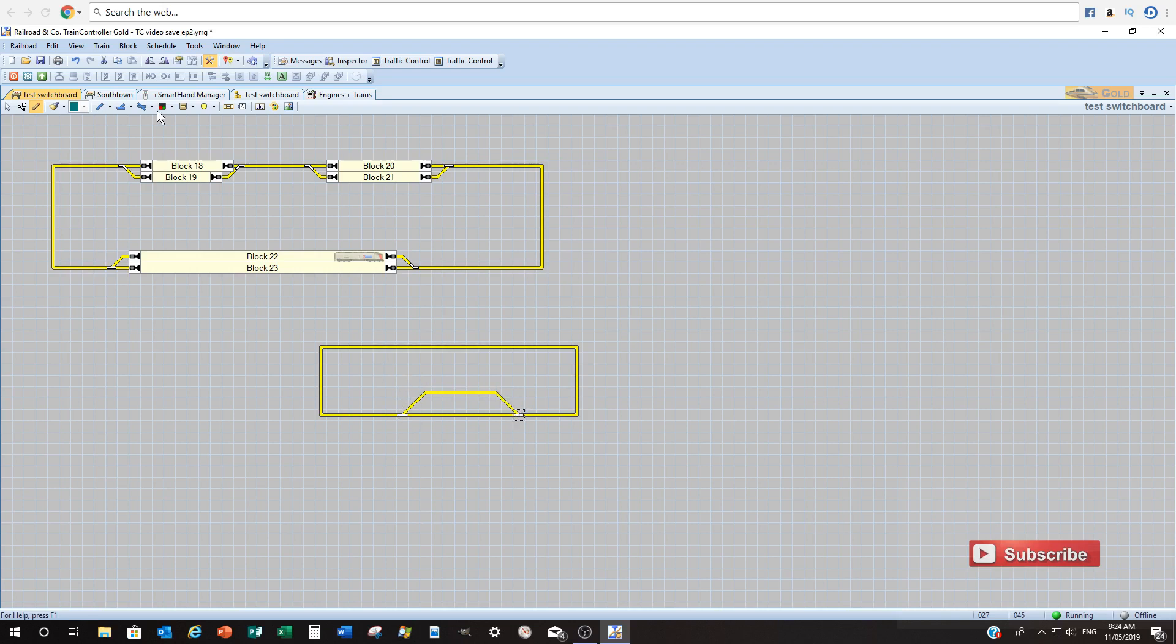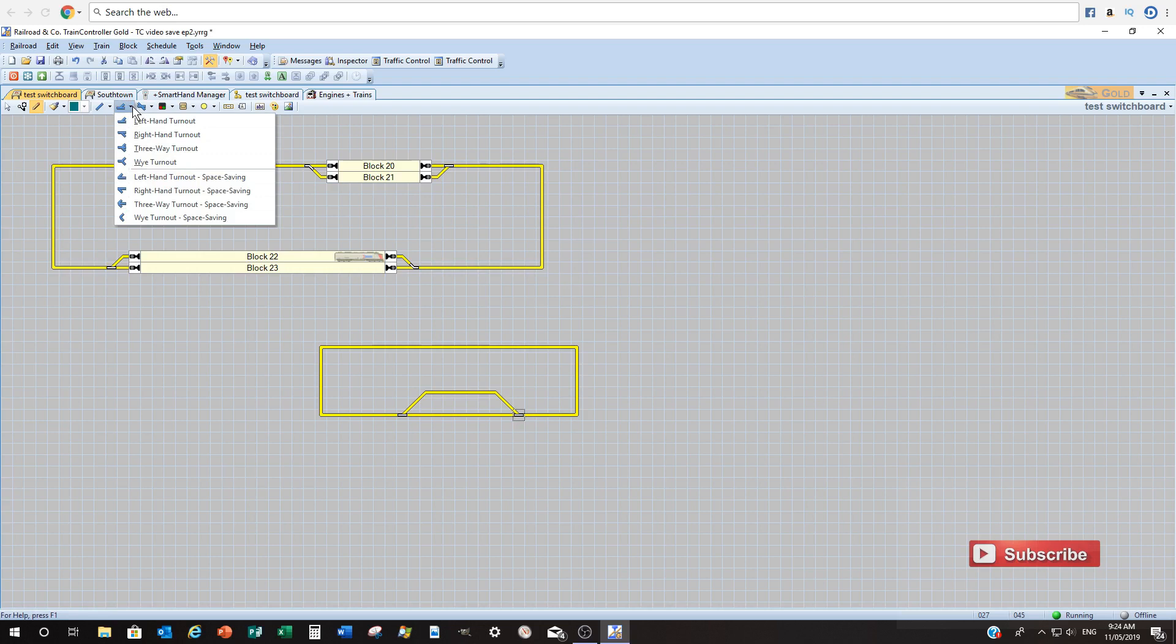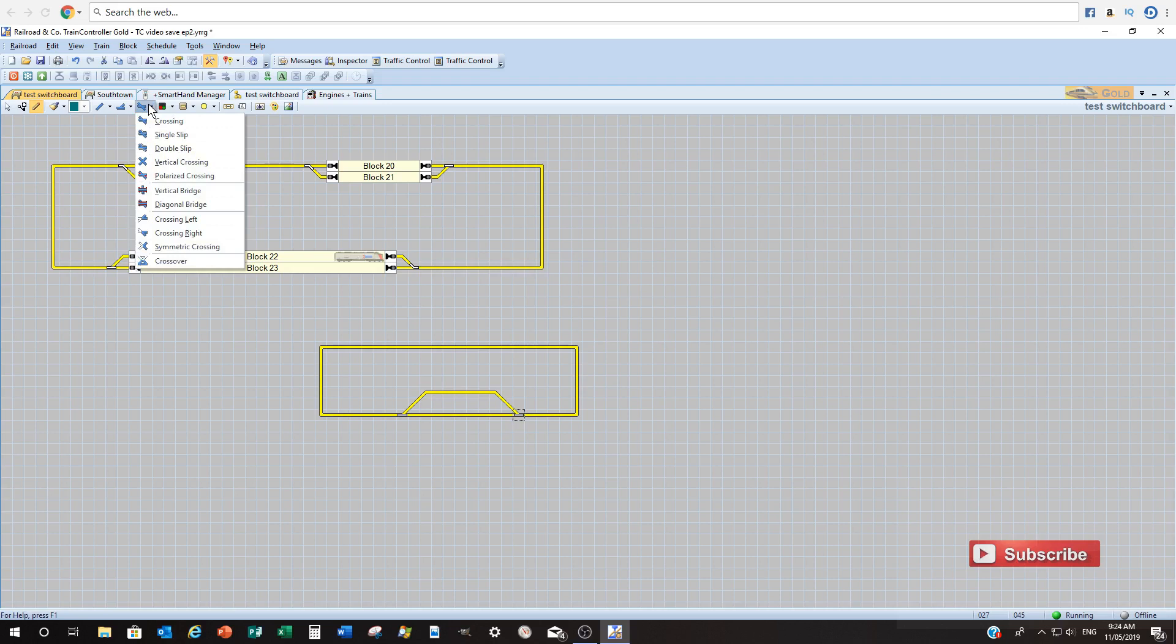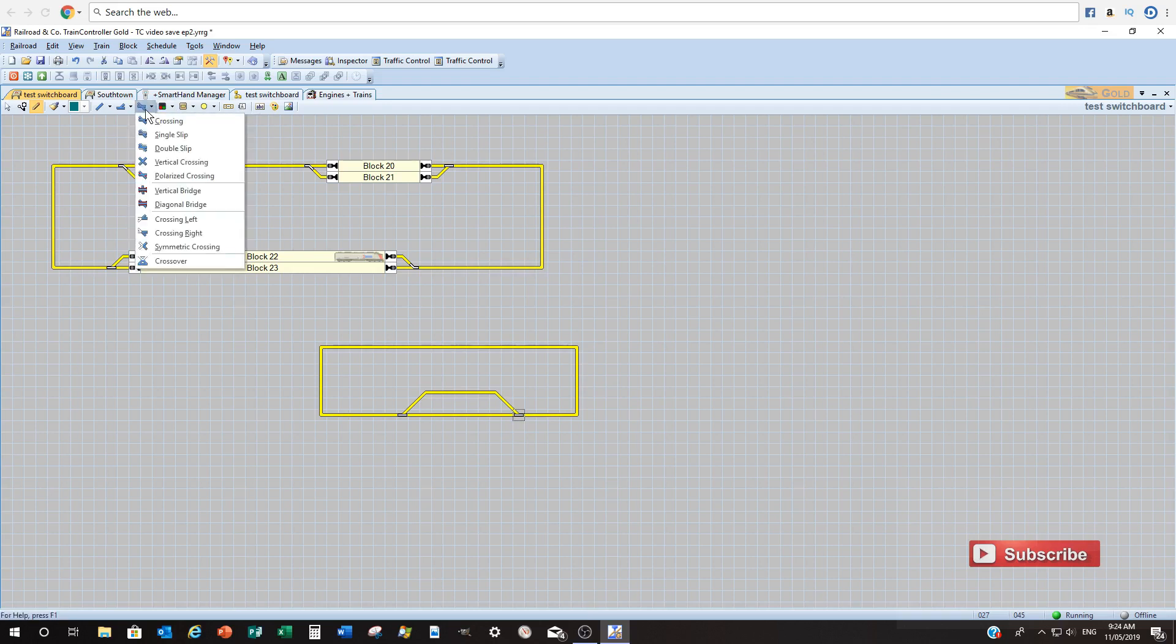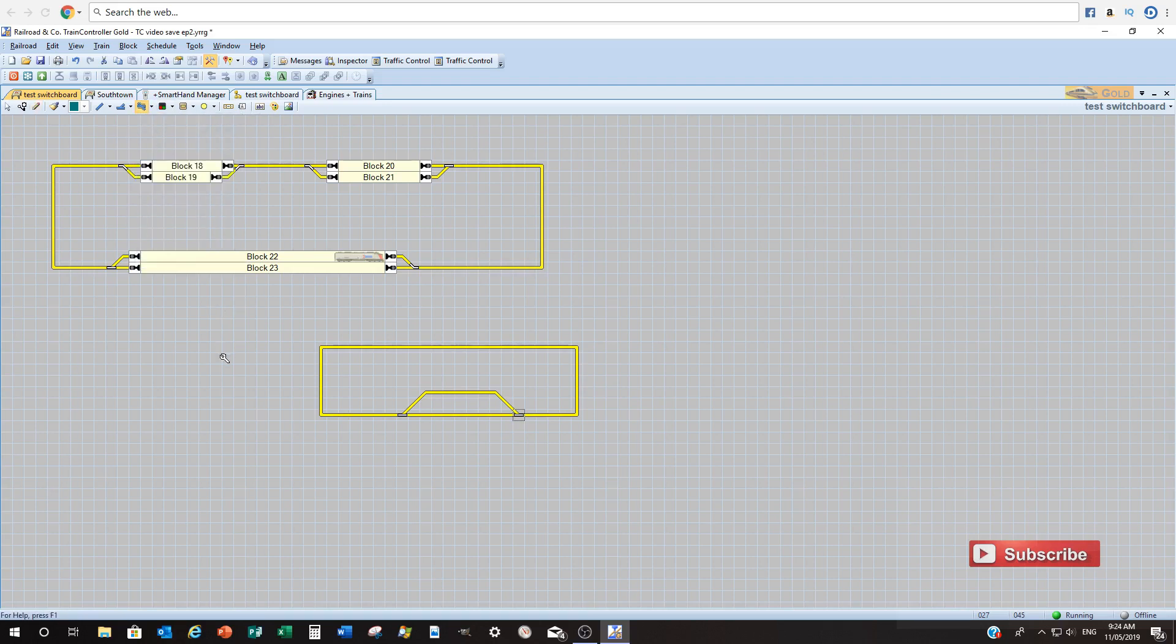You can also go into here if you want to get a little more specific about the type of turnouts you wish to use or into slip switches, double slips, single slips, crossings and the like.